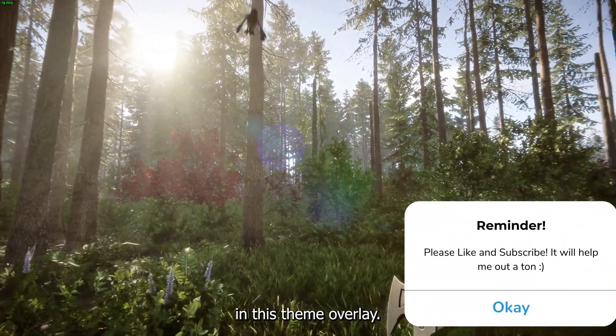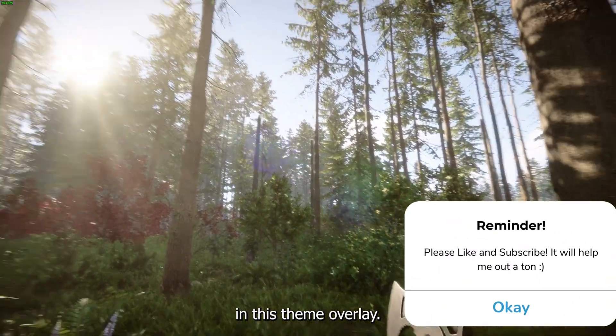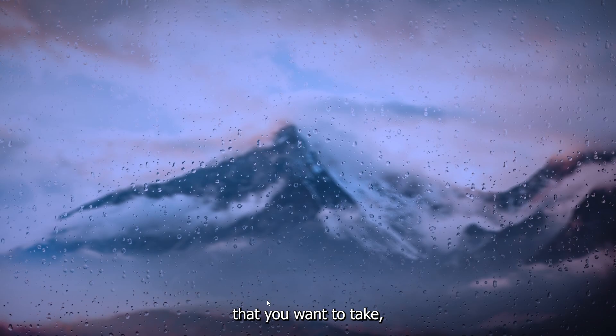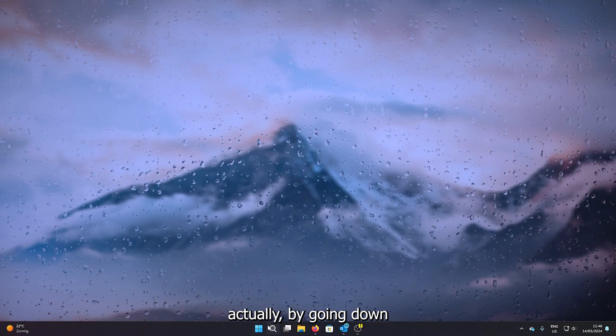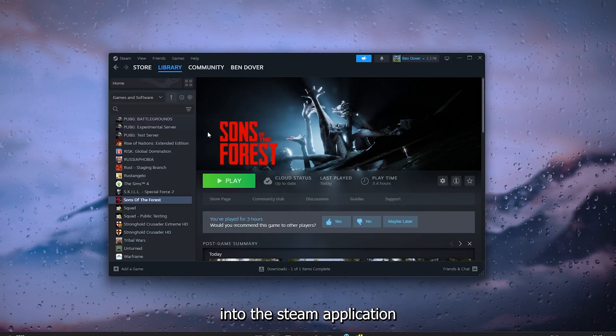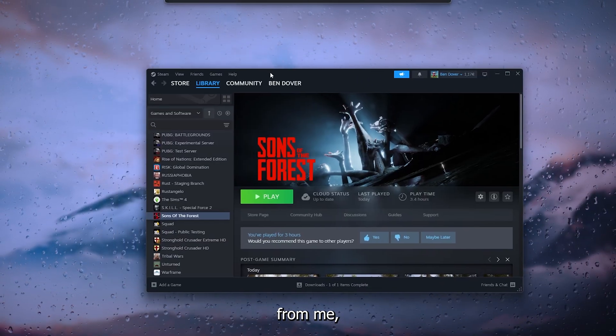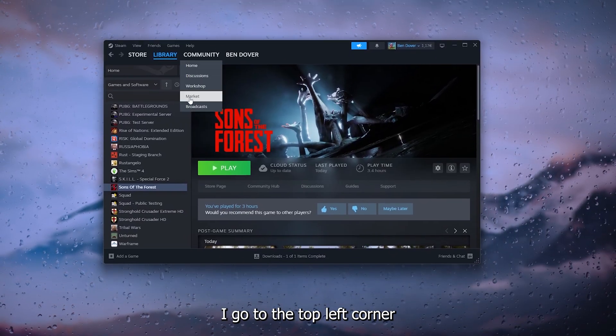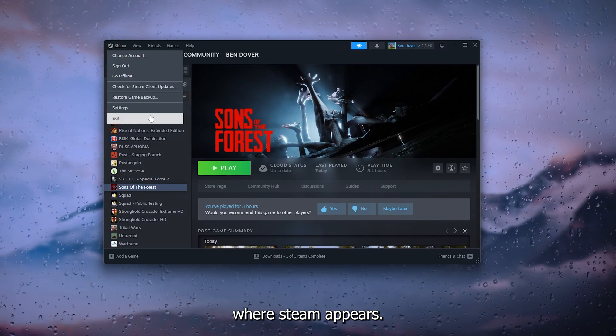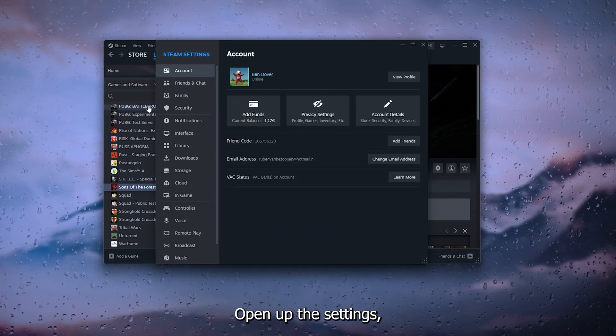The first step that you want to take is going into the Steam application. From there, go to the top left corner where Steam appears and open up the settings.